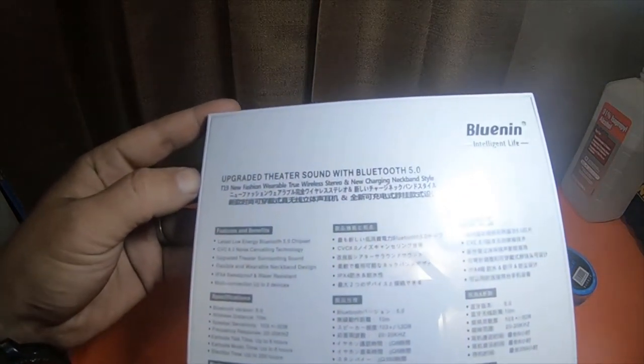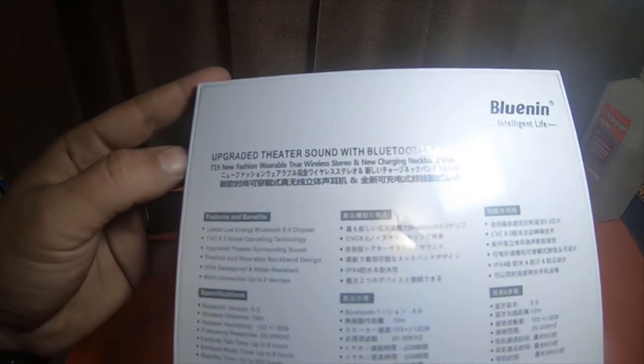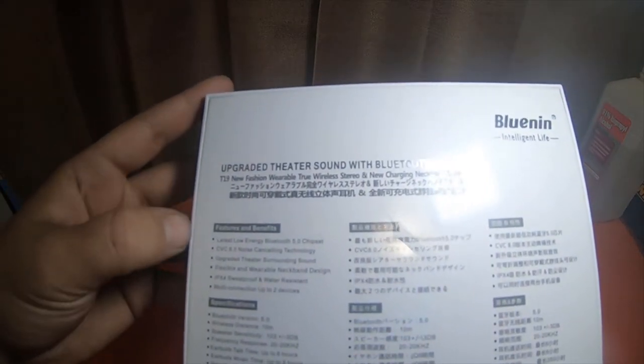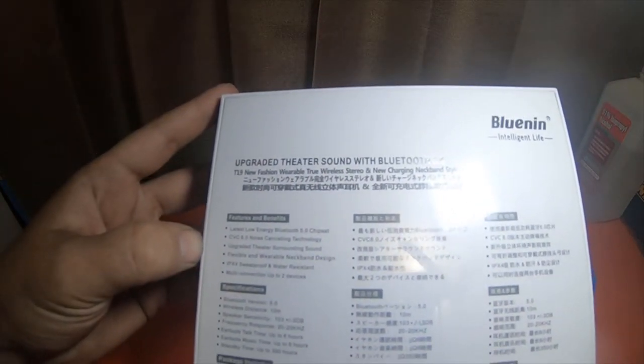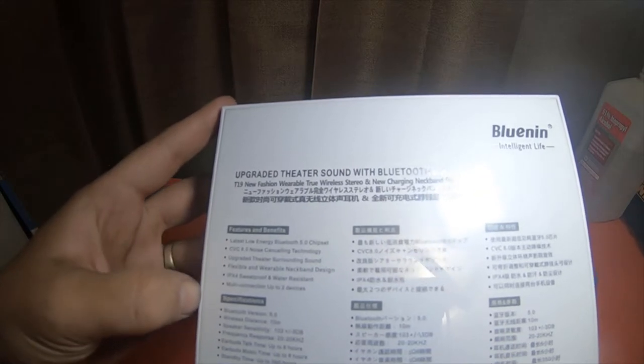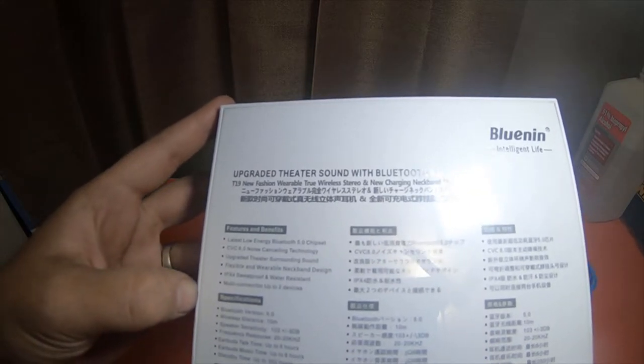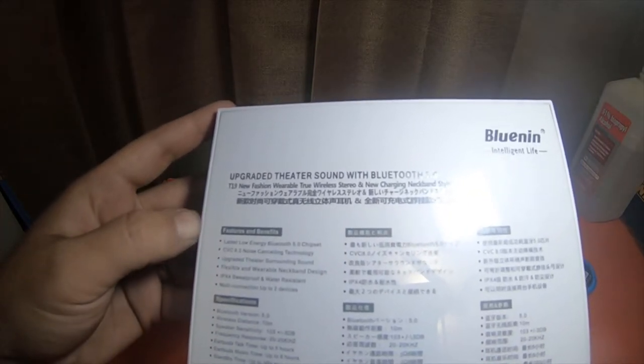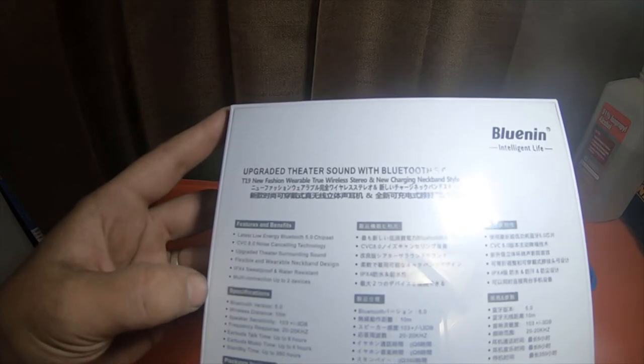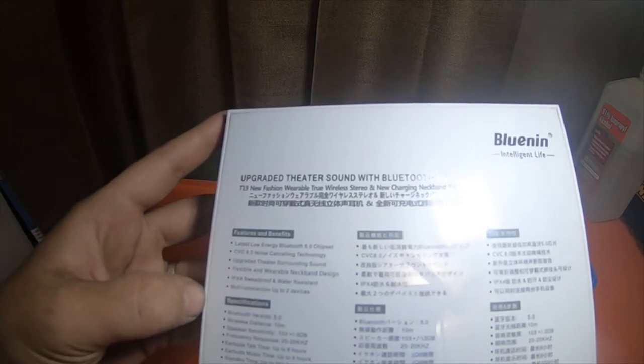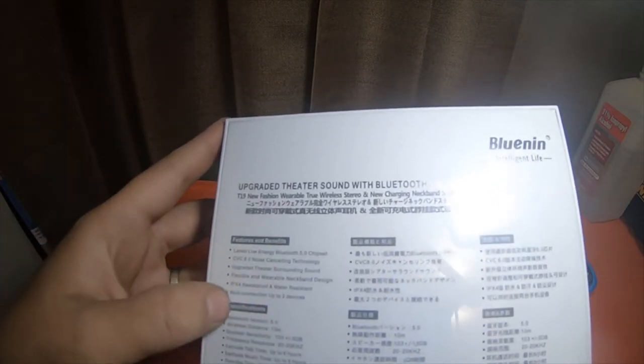Latest low-energy Bluetooth 5.0 chip, CVC 8.0 noise cancellation technology, upgraded theater surround sound, flexible and wearable neckband design, IPX4 sweatproof and water resistant.